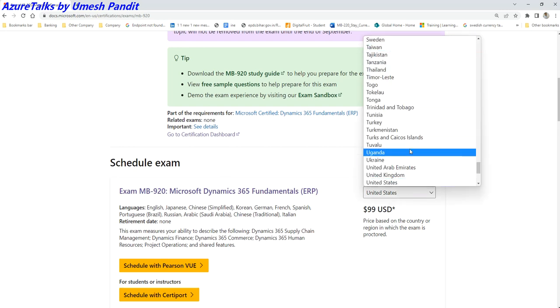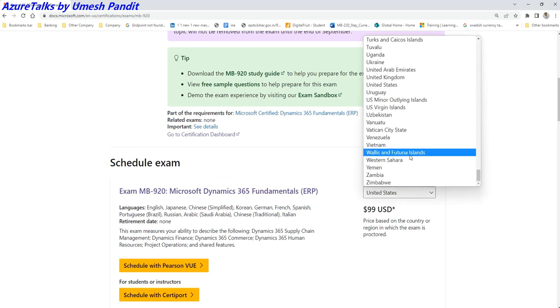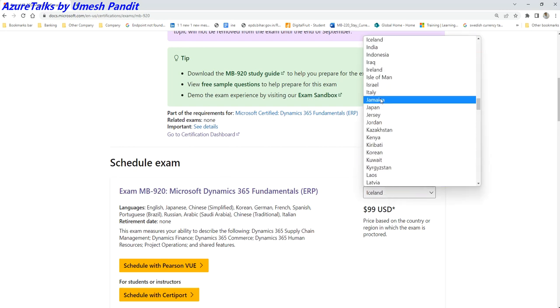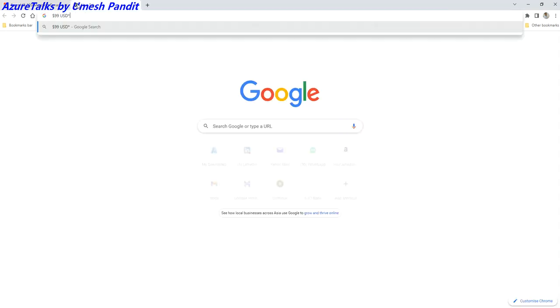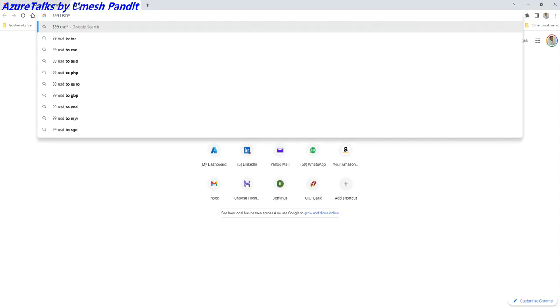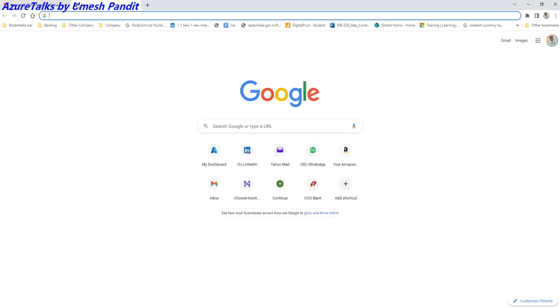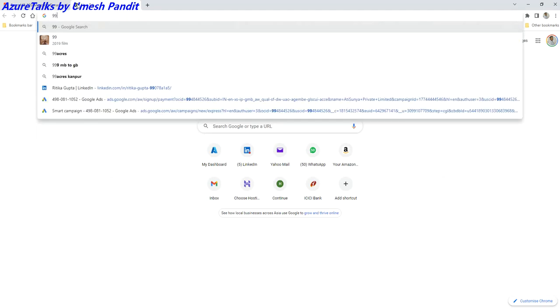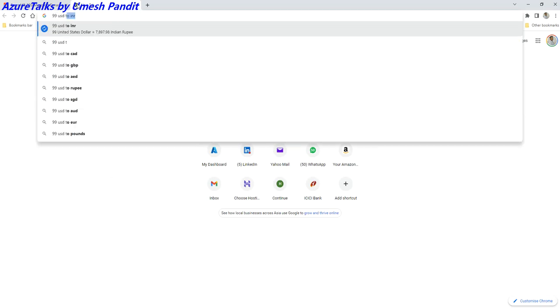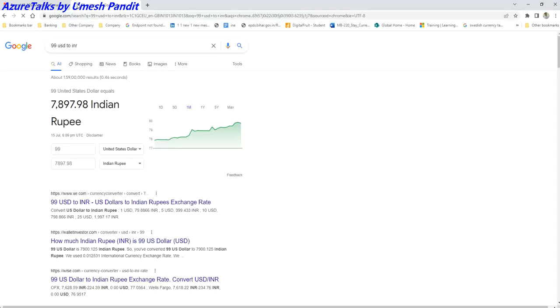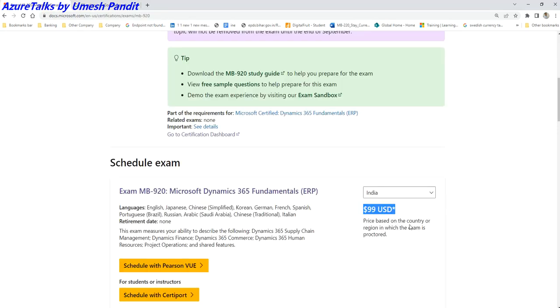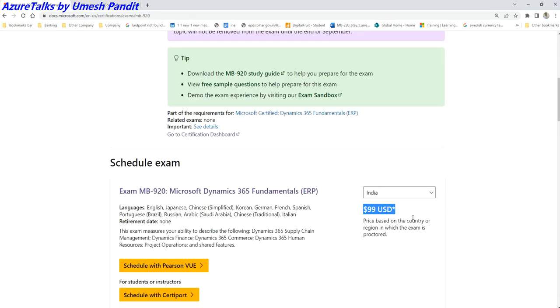Generally it should get updated. I think it's a bug. After some time this amount should be getting updated, but let's calculate it online. This will be around 99 USD to INR. It would be around seven thousand, but this is wrong. The cost of this particular exam is around three thousand eight hundred rupees, something like that.